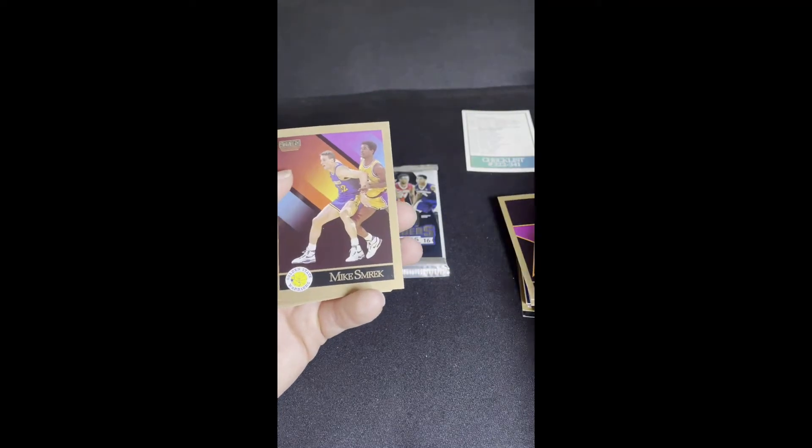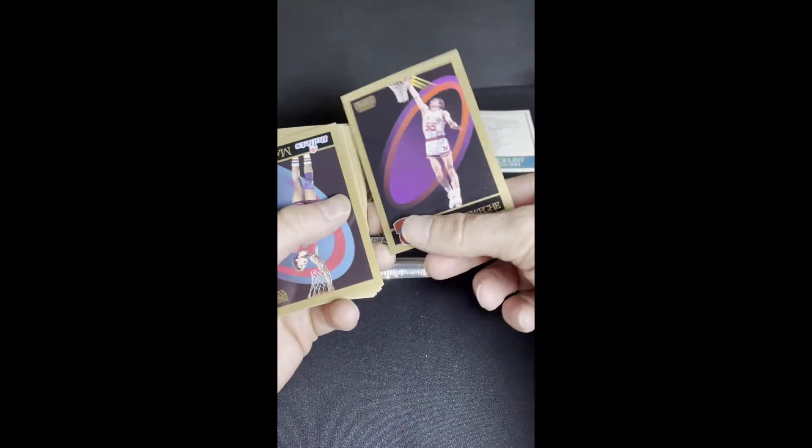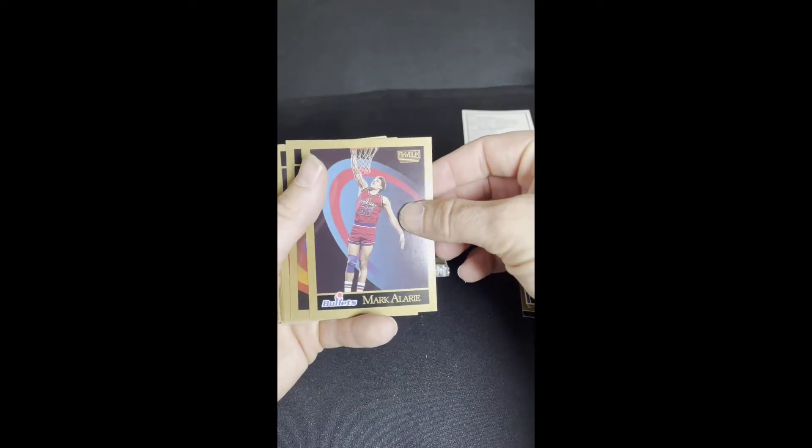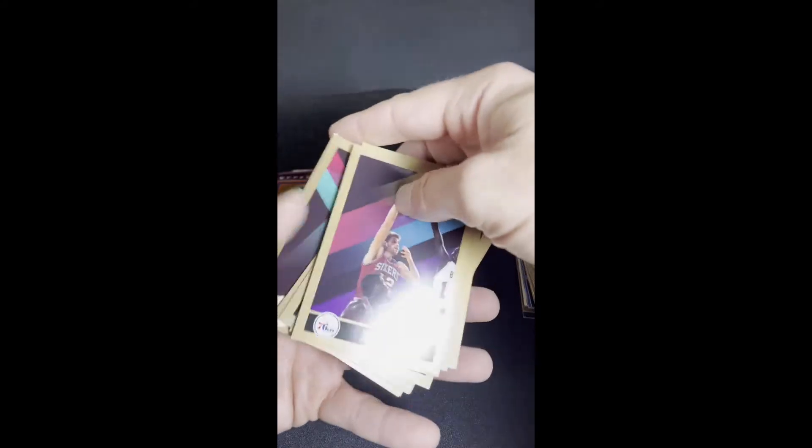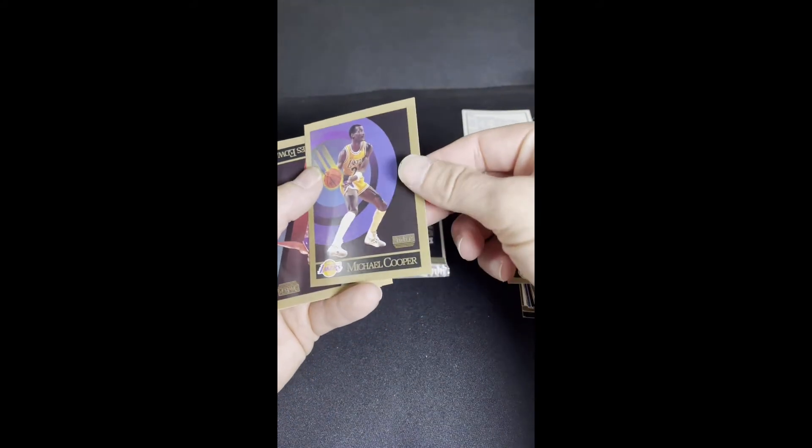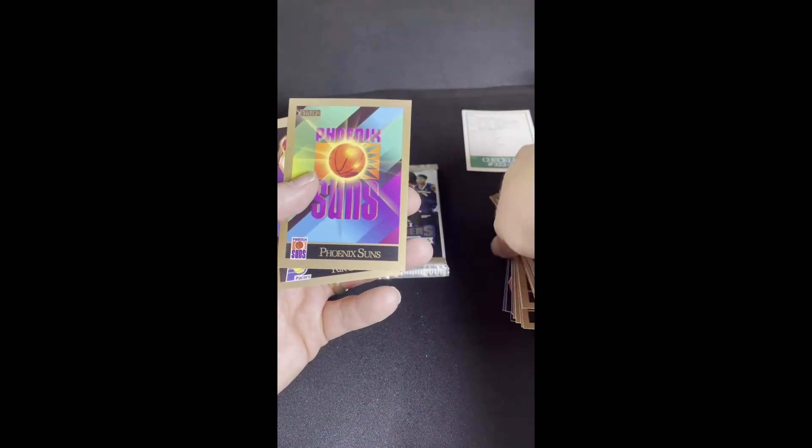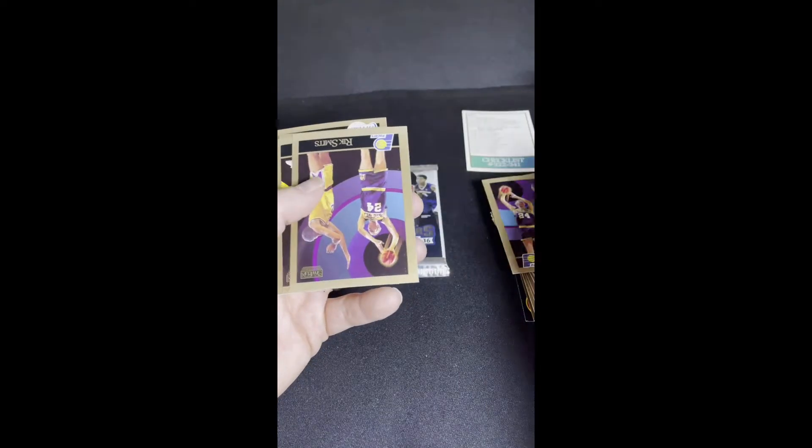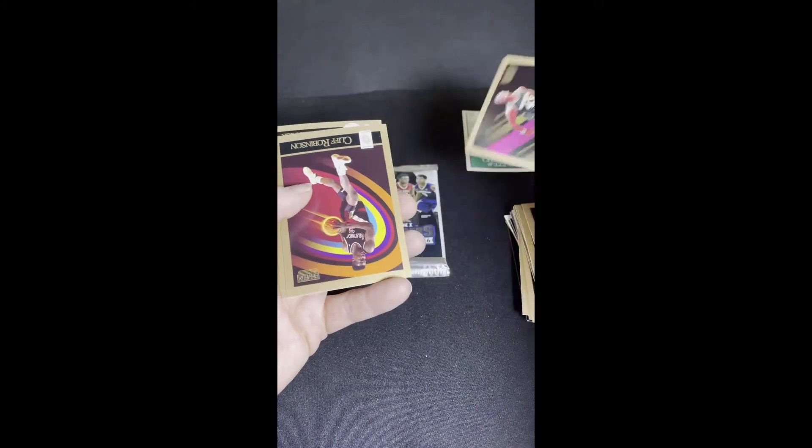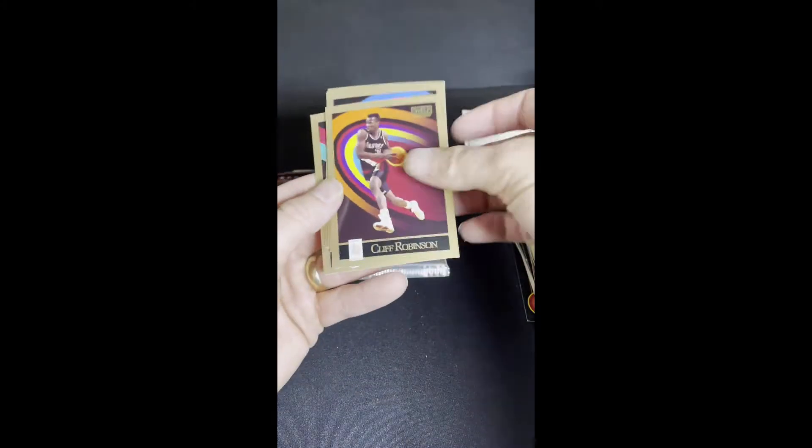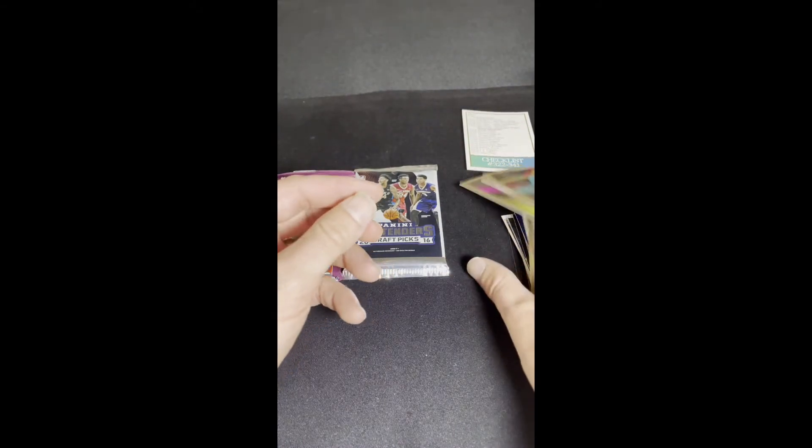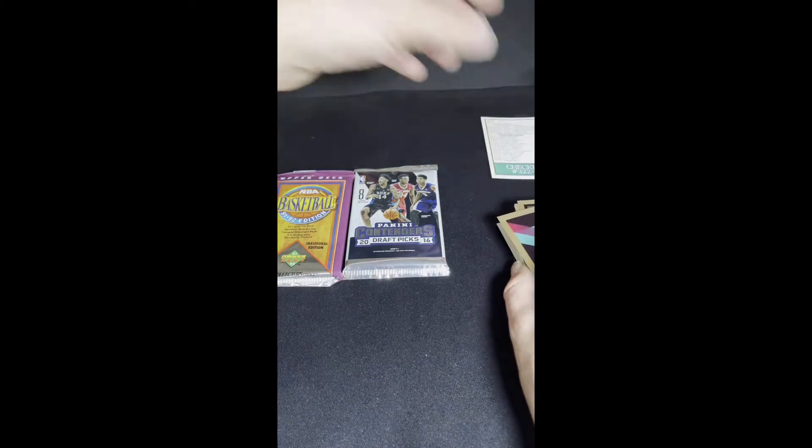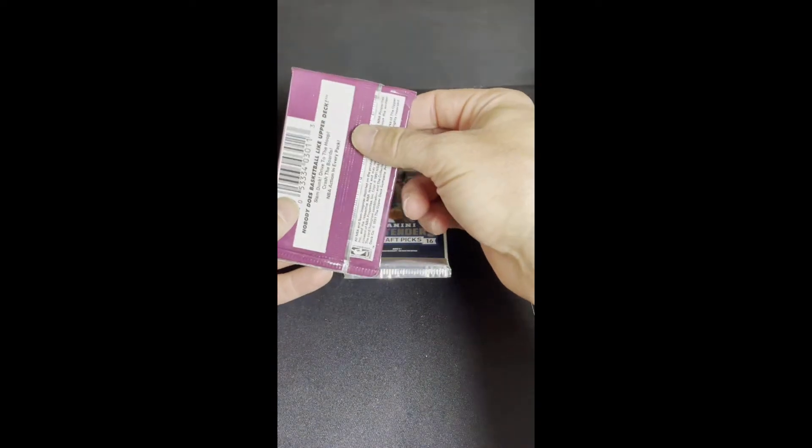Larry Krystkowiak, Mike Smrek, Kiki, I'm not going to try it. Mark Alarie, Brad Davis, Derrick Gervin, Michael Cooper, James Edwards. We got the entire Phoenix Suns. Rick Smits, Rick Smits again. Cliff Robinson, Bill Wennington, Willie Burton, Michael Smith, Tom Garrick. So far, not seeing the value there. I would guess that the value comes from the packs anyway.